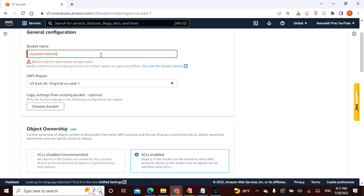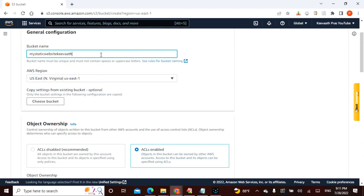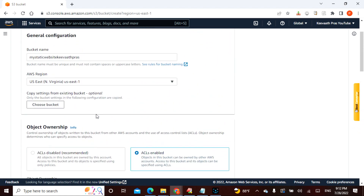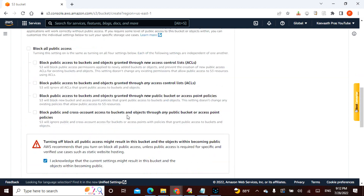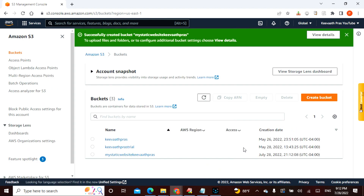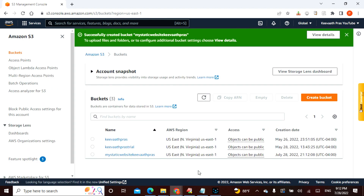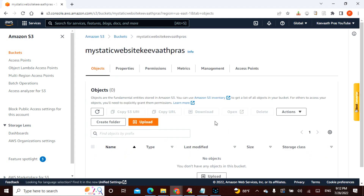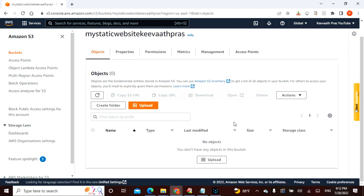It says a bucket of the same name exists, so I adjusted the name, removed the block public access, acknowledged it, and let's see whether this bucket is being created. Bingo — the bucket has been created. Now let's get into this bucket. Objects can be public, and one of the things is to make the objects public.